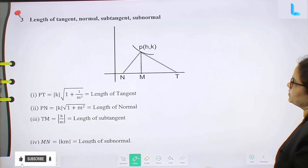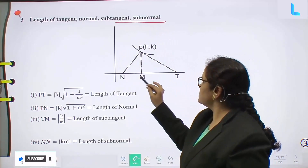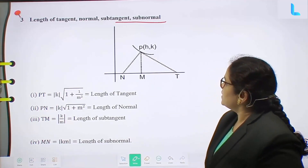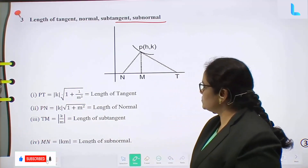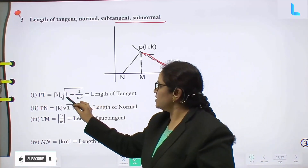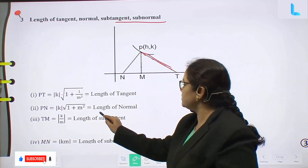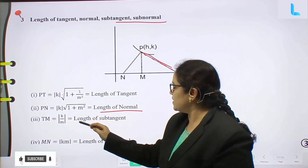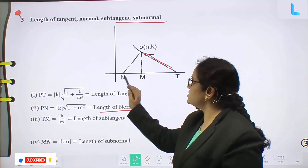This is the tangent from an external point. Next topic: length of tangent, normal, sub-tangent, and sub-normal. Here in the graph, N, M, T are points and P(h, a) is another point. Length of tangent PT equals |a| into square root of 1 plus 1 by m². Length of normal PN equals |a| into square root of 1 plus m². Length of sub-tangent TM equals |a| by m. Length of sub-normal MN equals |a|·m.